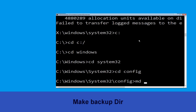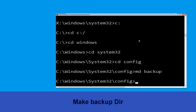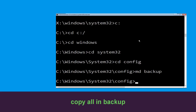Now execute this command — carefully type md backup and hit Enter to execute it. Now type copy *.* backup and hit Enter.